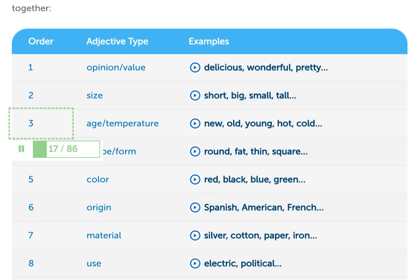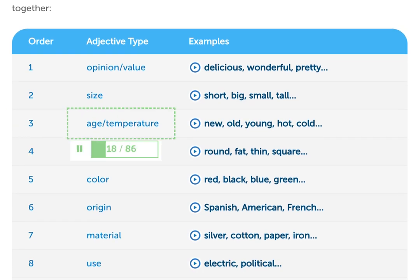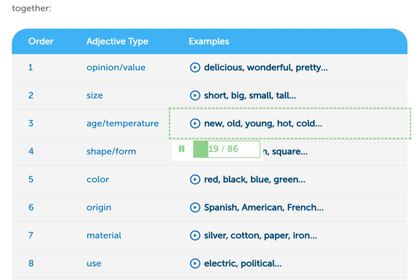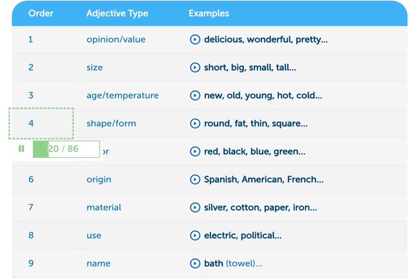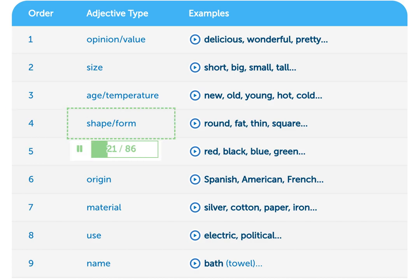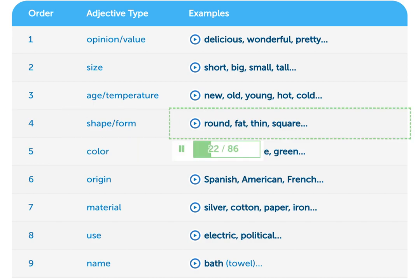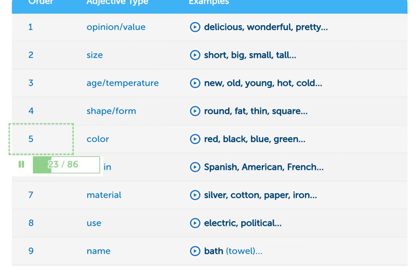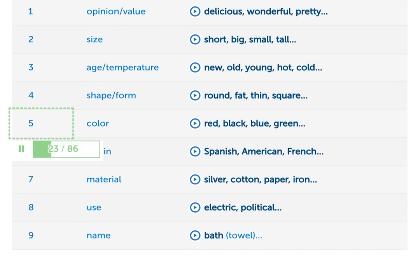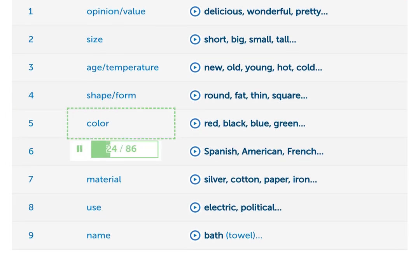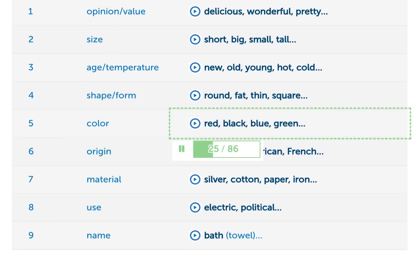3. Age / temperature — new, old, young, hot, cold. 4. Shape / form — round, fat, thin, square. 5. Color — red, black, blue, green.